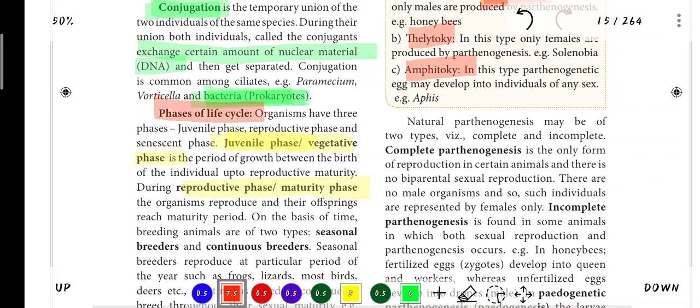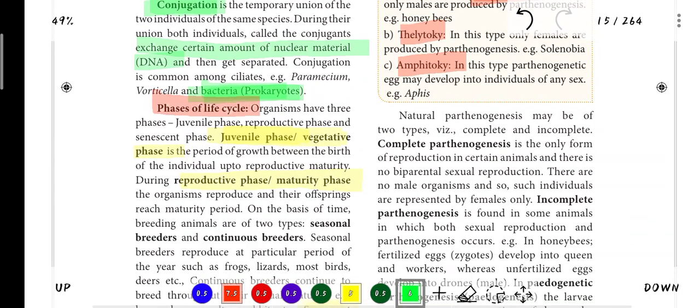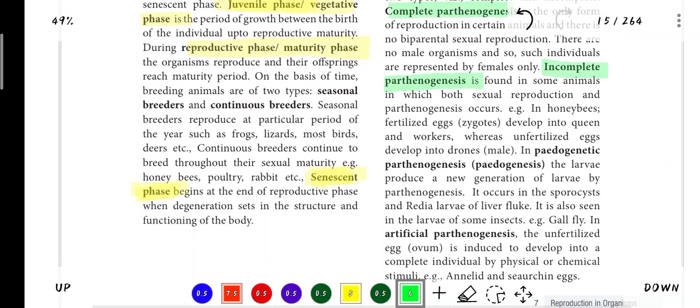Within natural parthenogenesis there is more to know. The main types of Parthenogenesis are Complete Parthenogenesis and Incomplete Parthenogenesis.